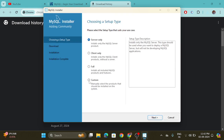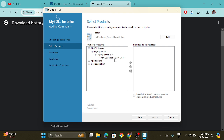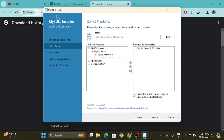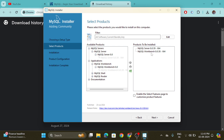Here we will go with the Custom option and click the Next button. We need three things: first, go with MySQL Server, then MySQL Server 8.0 — this is the latest version — drag it into the products to be installed. The second one is MySQL Workbench under Applications, and the third and last one is MySQL Shell. Drag these into the installation section.